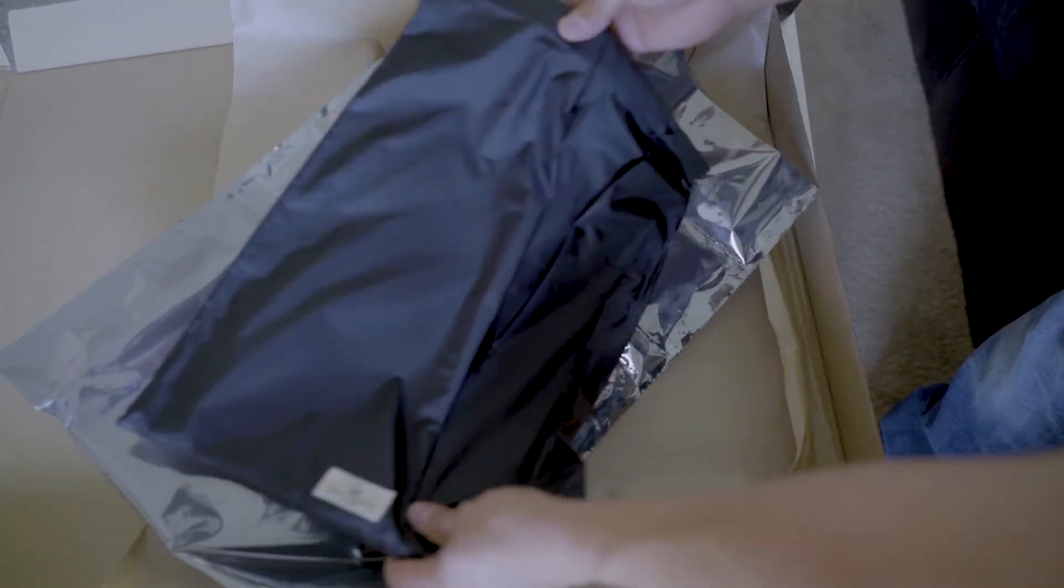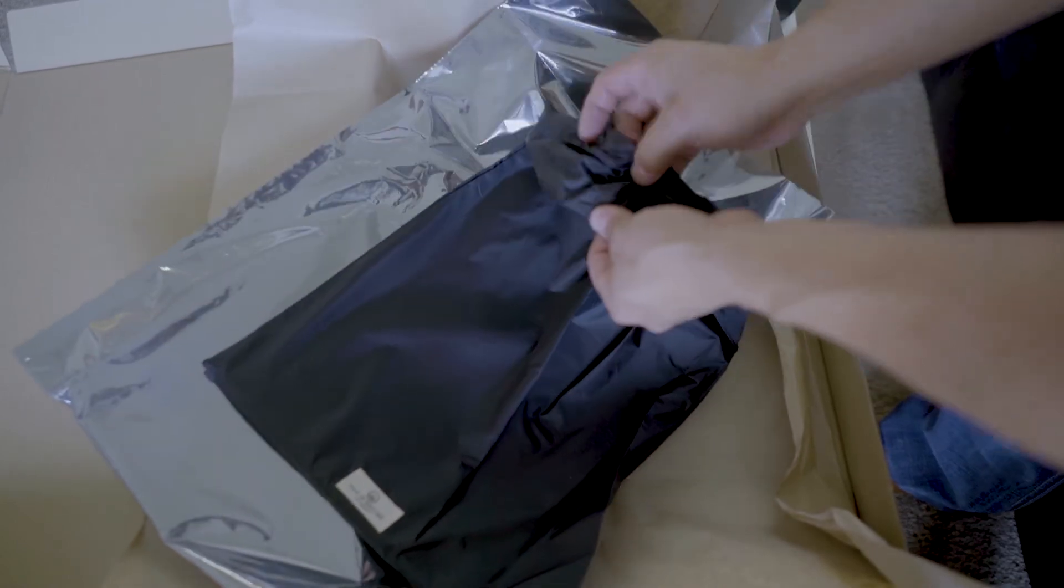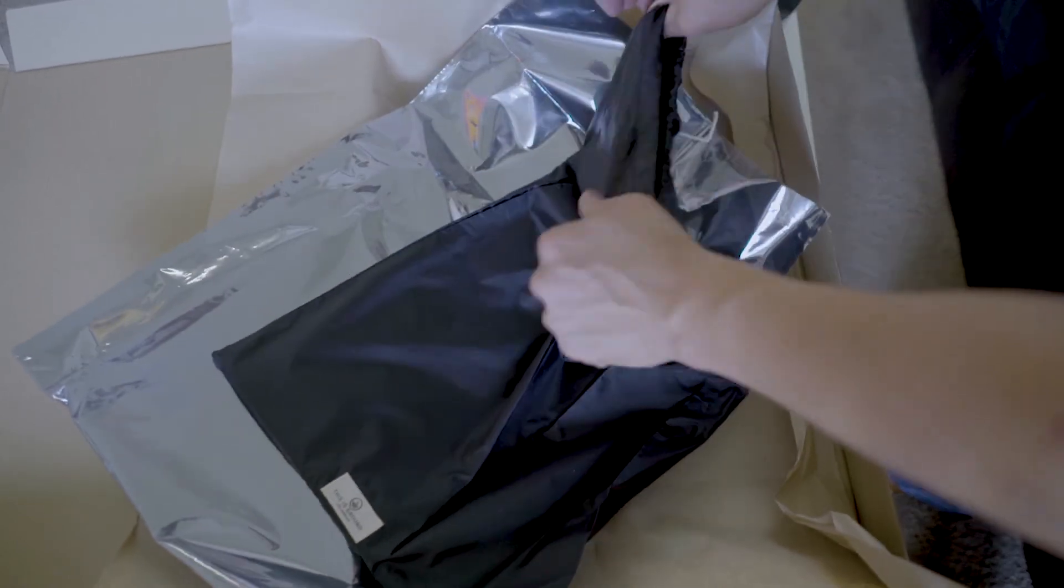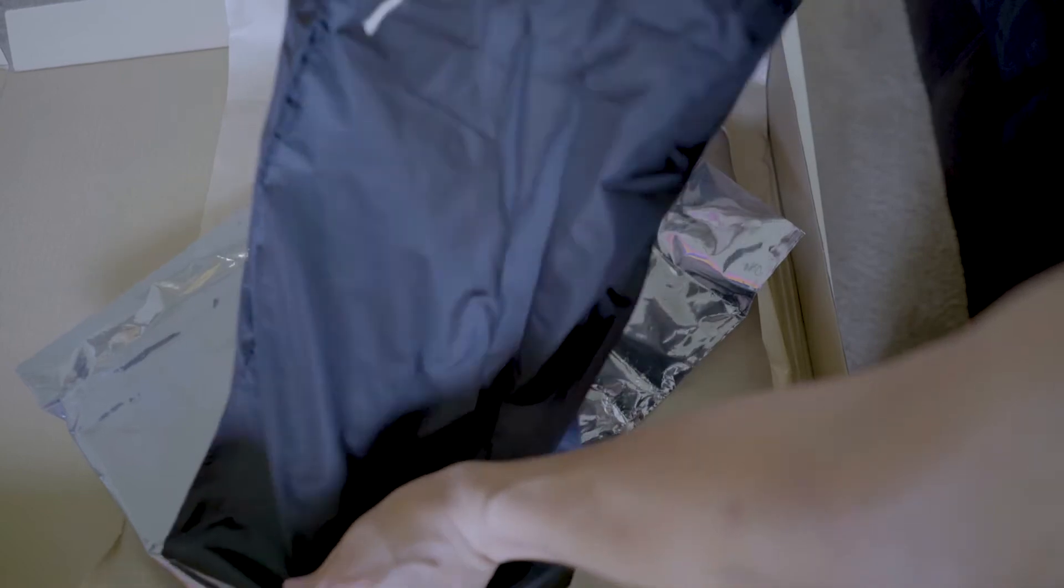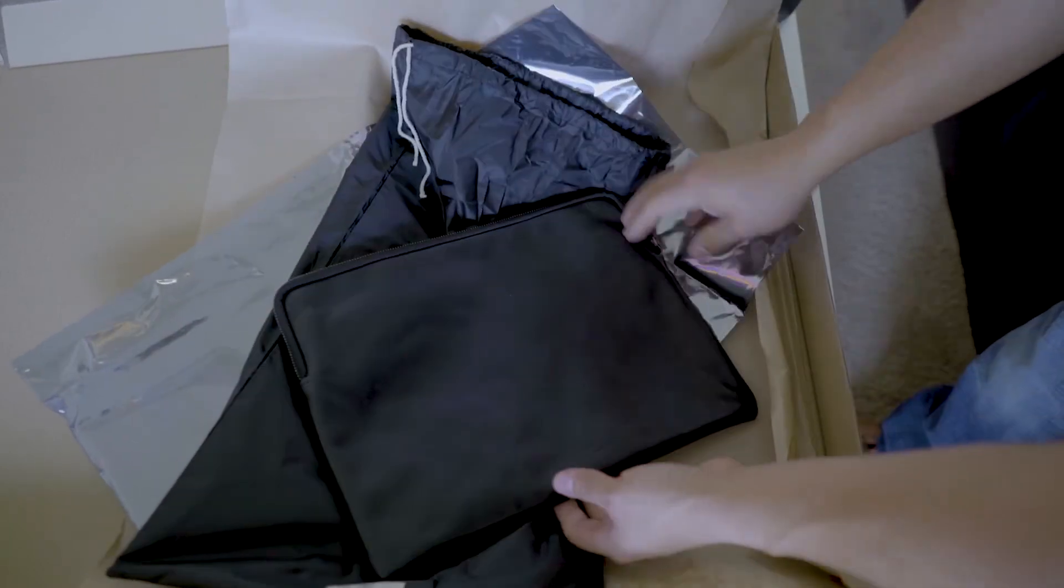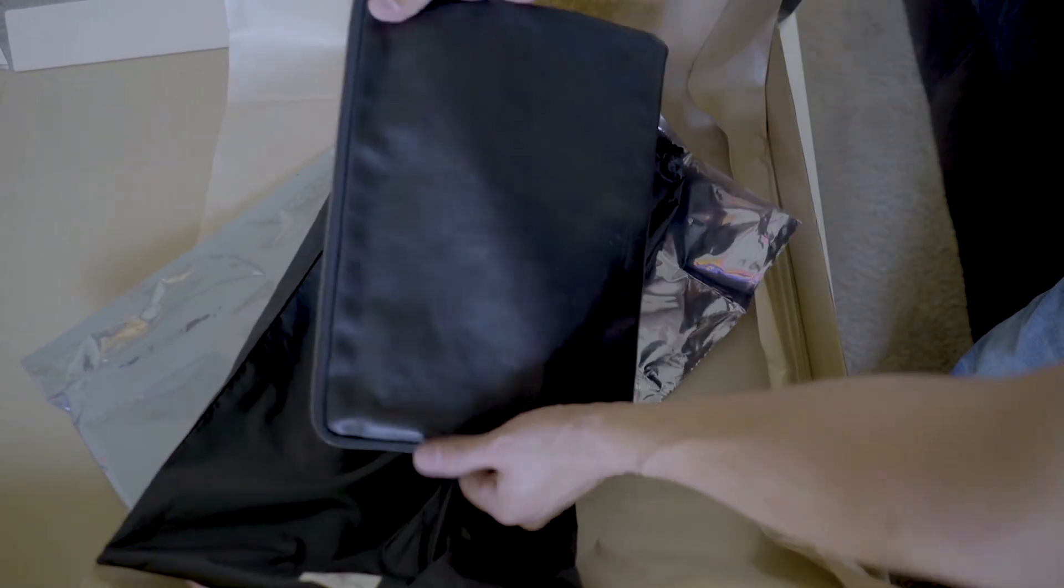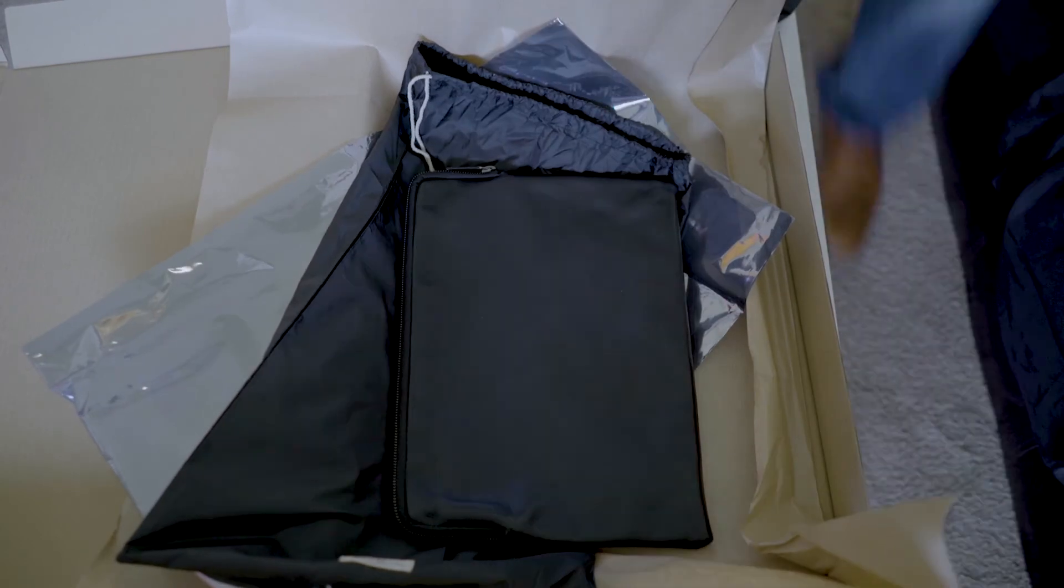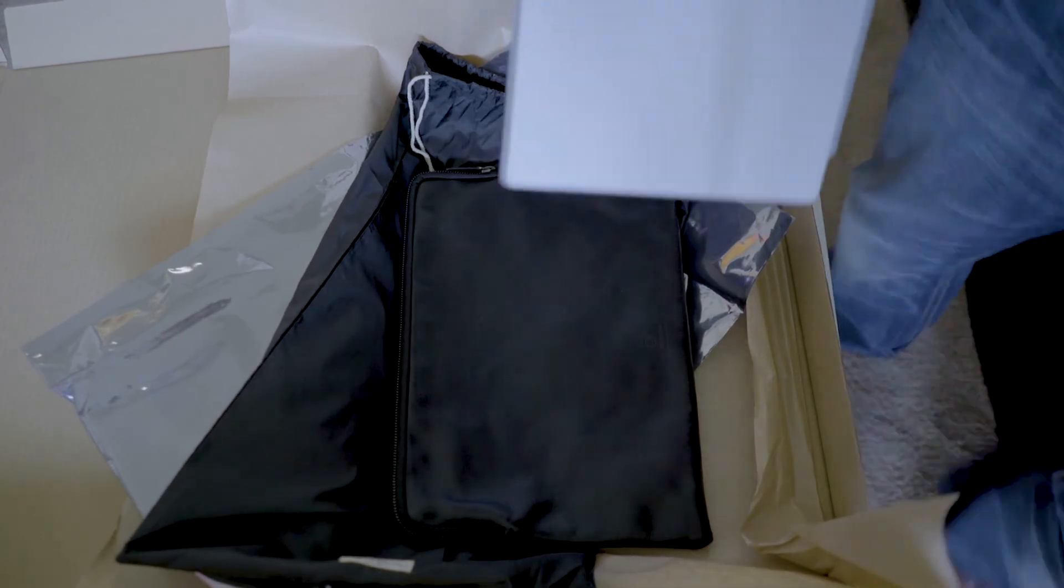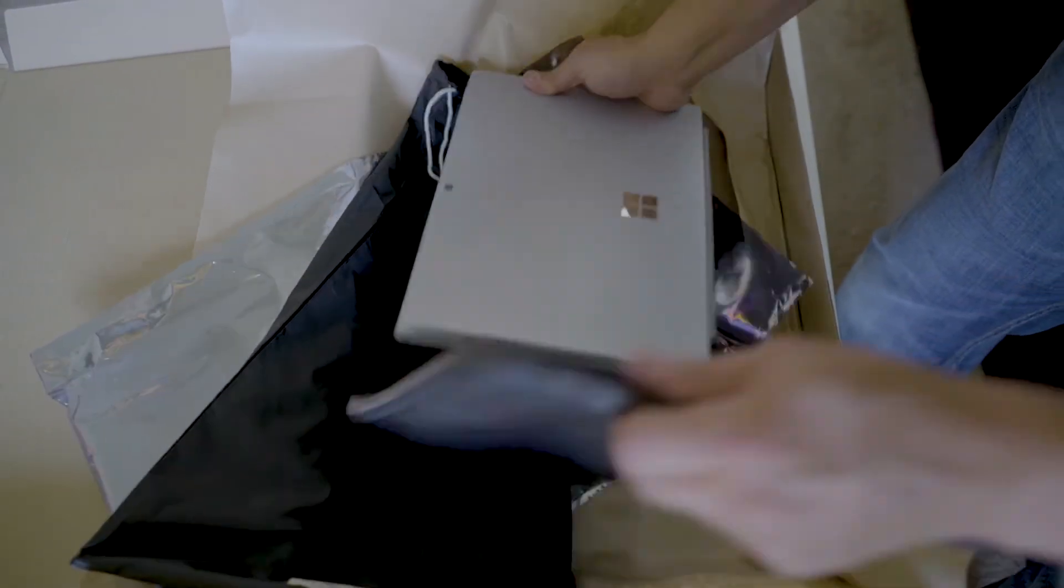Biggest item of them all. Oh this is clean, actually I was kind of wanting one of these. Nice. Let's just see if this fits the Surface Pro.